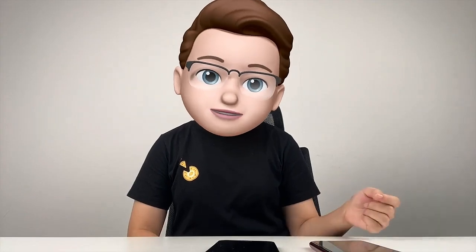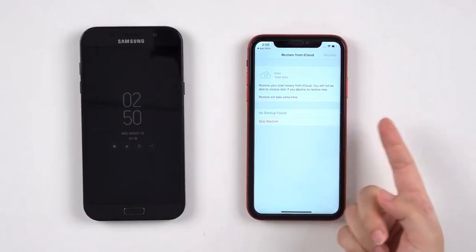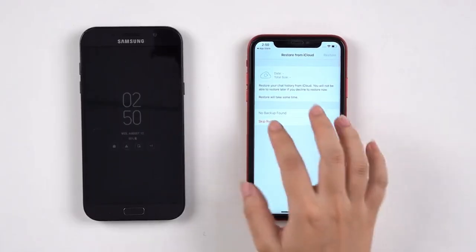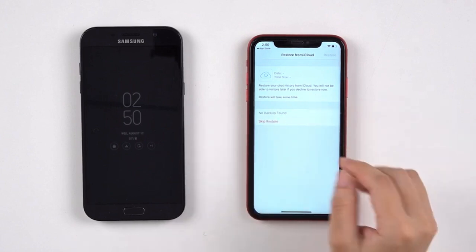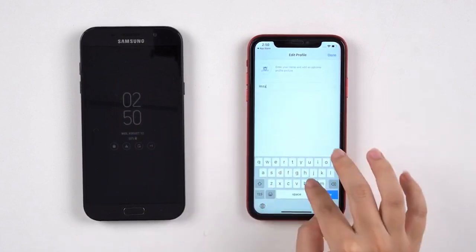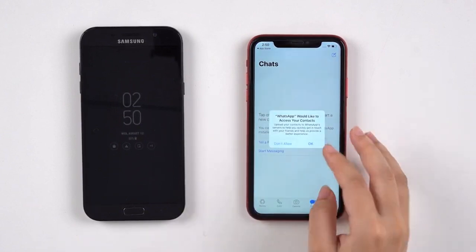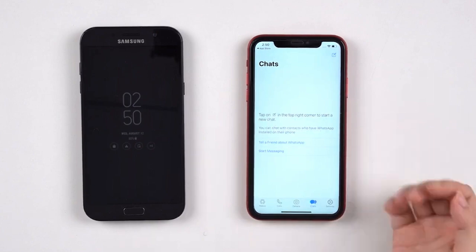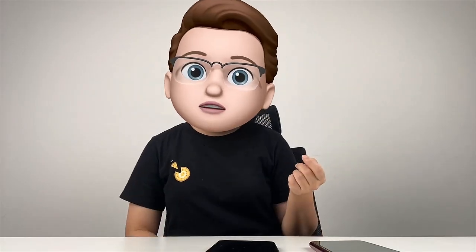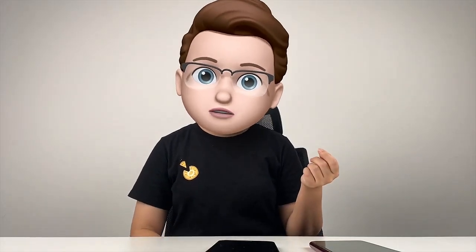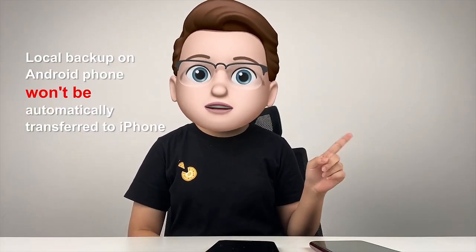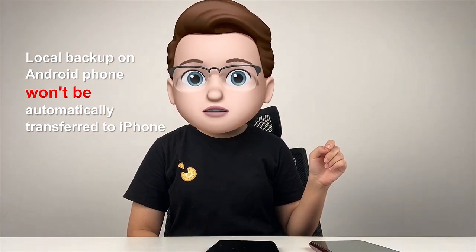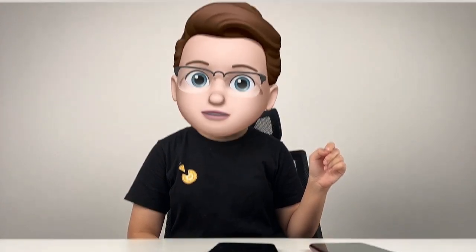We can see that it didn't work. My iPhone says that there is no backup found on iCloud, and there isn't any backup restored to my iPhone. Because the local backup is stored on the Android phone, it won't be automatically transferred to the iPhone, even if you use the same WhatsApp account.